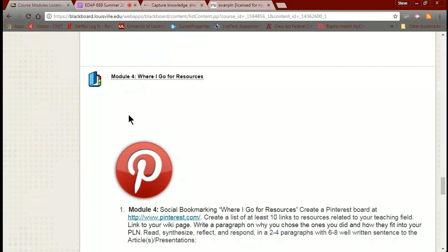Pinterest took its cue from another Web 2.0 curation app called Diigo — D-I-I-G-O. With Diigo you could put a little extension in your browser, and every time something came up that you'd searched for you'd get a little notification. Pinterest can do the same thing if you put a Pinterest extension into Firefox, Chrome — I'm not sure about Internet Explorer — and Safari.